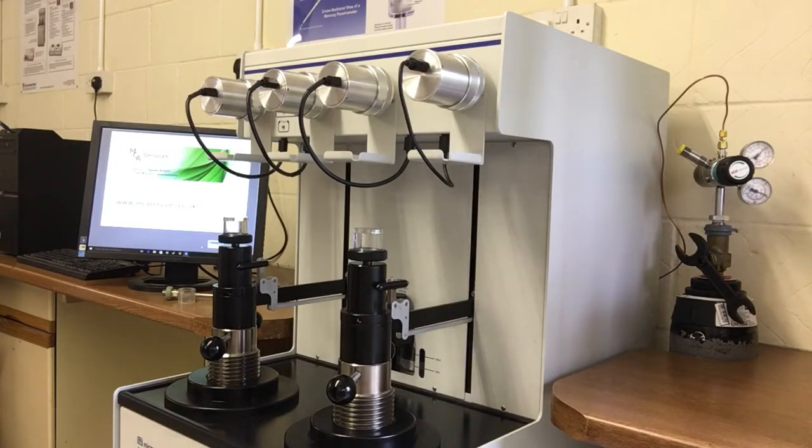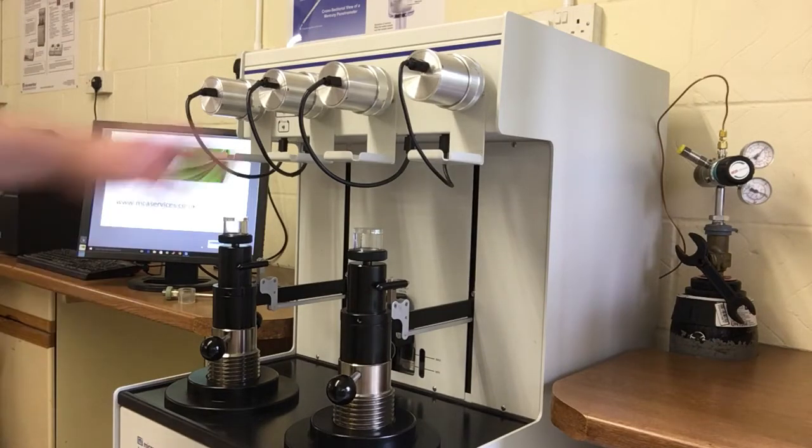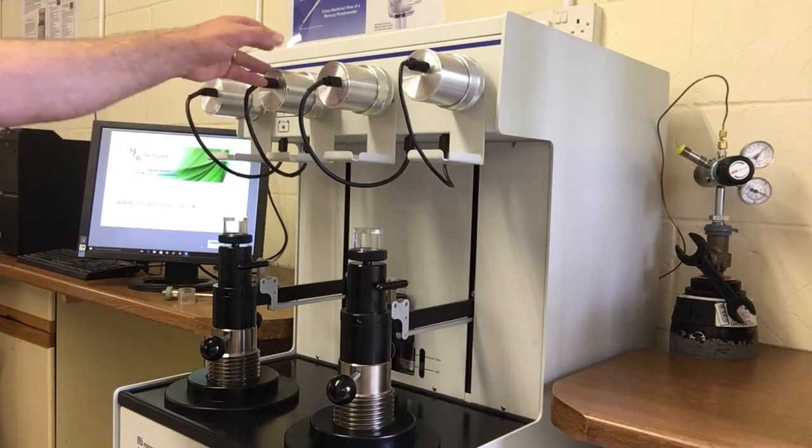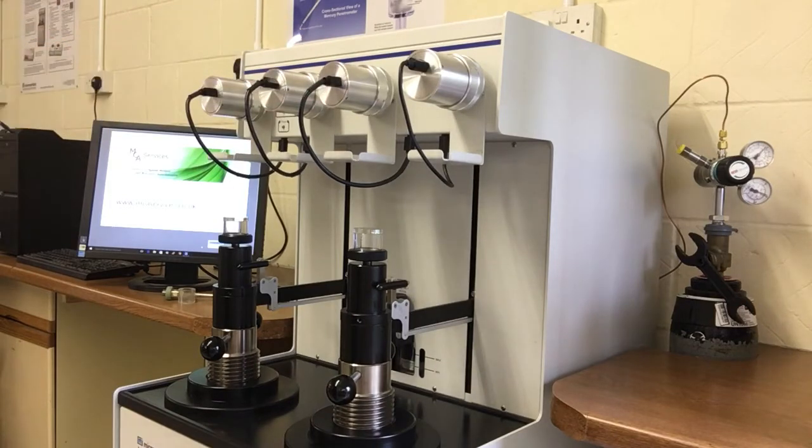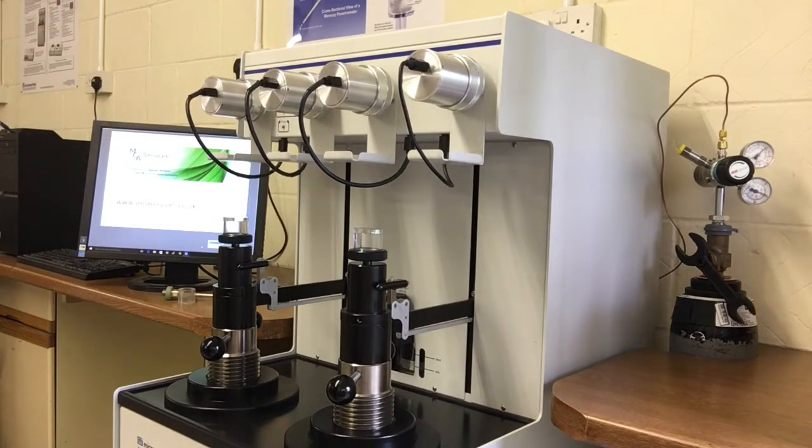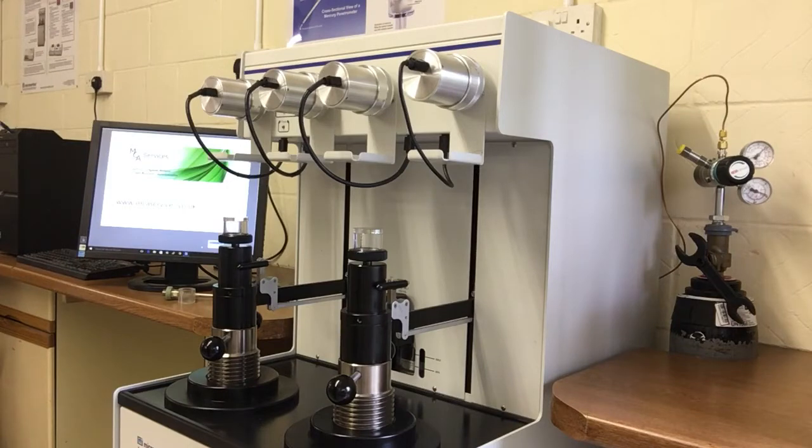At the end of low pressure analysis, the penetrometer will be taken out from here and we may want to weigh it at this stage. And we do that if we're looking to calculate bulk density, skeletal density and volume porosity.